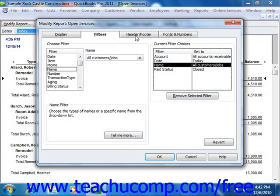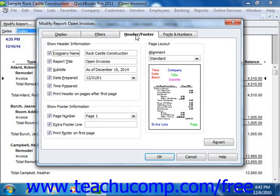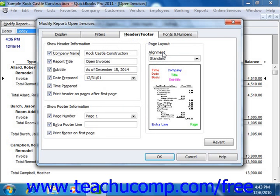You can click the Header Footer tab in the Modify Report window in order to change settings related to the display of content within the header and footer of your report. In the Show Header Information section, check any content that you want to show in the header of your report, then type the text to display for the selected content into the boxes available. You then repeat this process for the Show Footer Information section. You can then use the Alignment drop-down in the Page Layout section to select the desired layout for your header and footer content within the report.